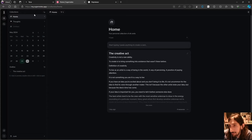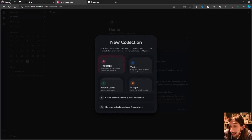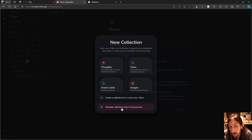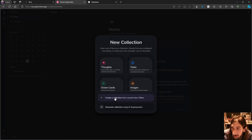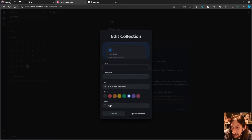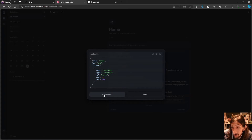One of the best new features is custom collections — you can add your own collections, and there are two ways to do it. You can either use AI superpowers, using an AI prompt to generate a collection, or you can create a collection from the current view filters using this JSON editor.